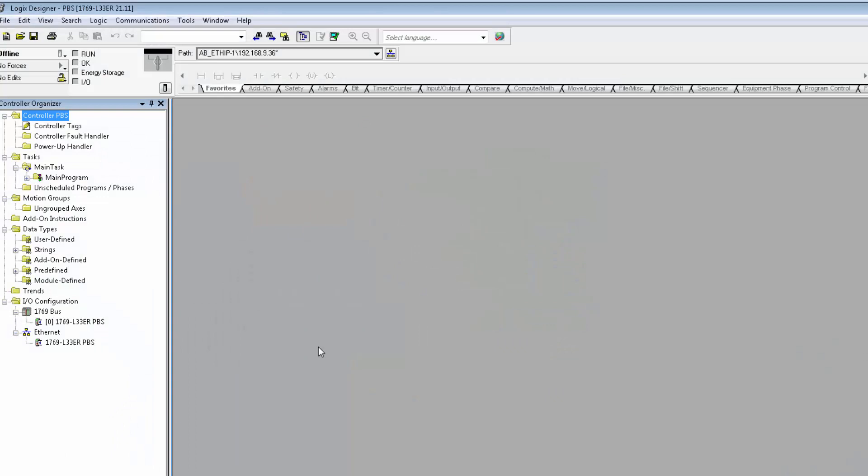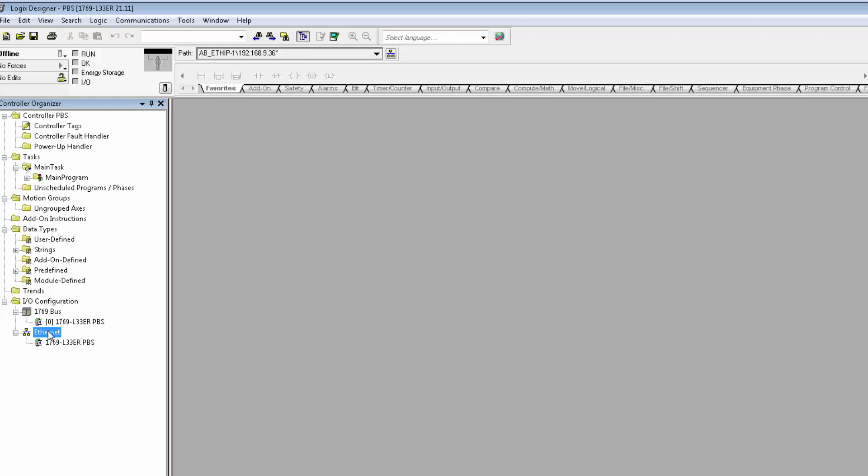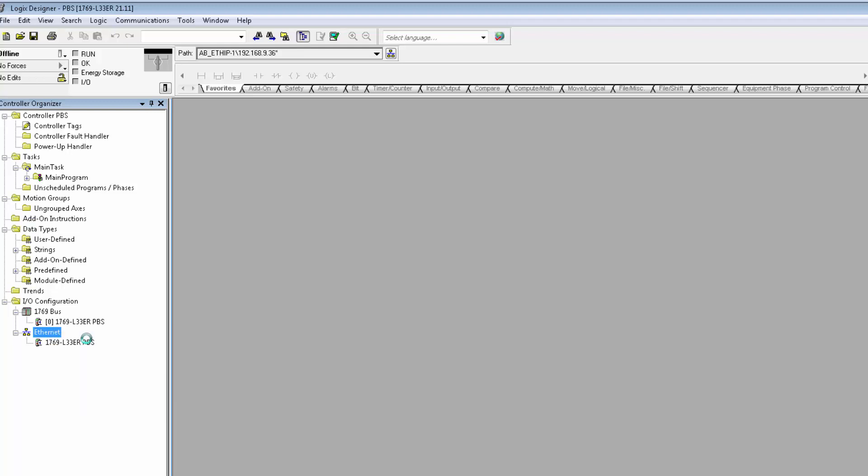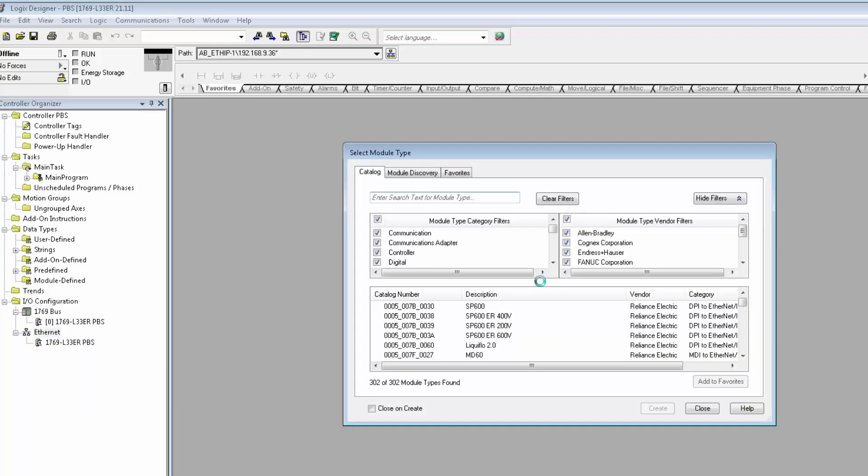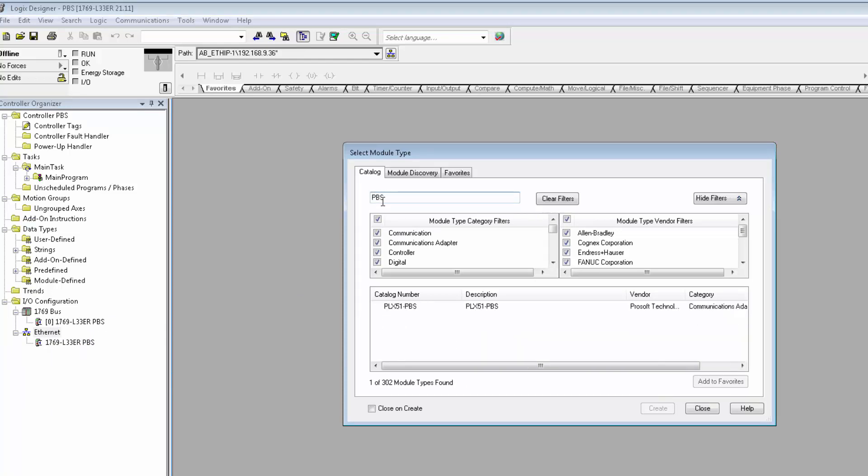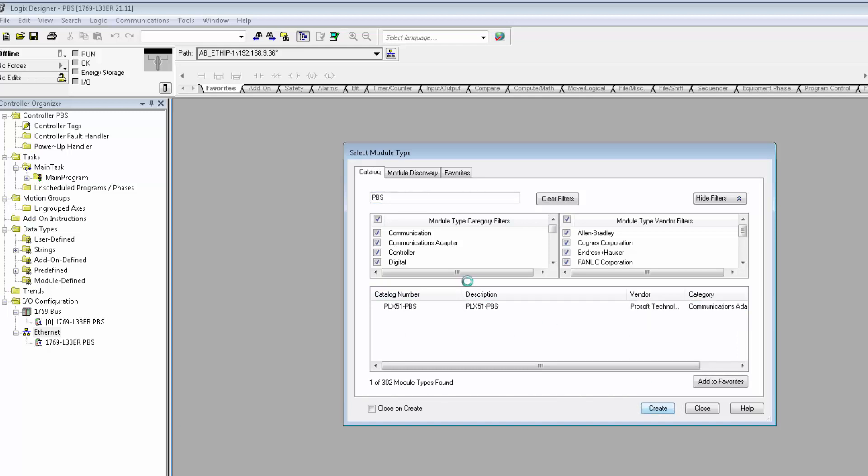Moving on to Studio 5000, I already have a new project set up and ready to go. I'll begin here by adding the PBS module to the project. Under the Ethernet connections, I'll right-click and add a new module. In the Select Module window, I'll type PBS to filter the results. And once you've found the PLX51 PBS, select it and click Create.